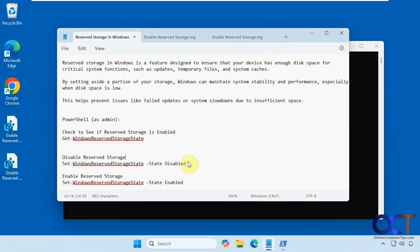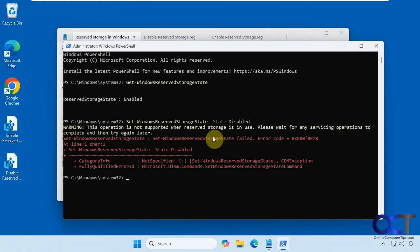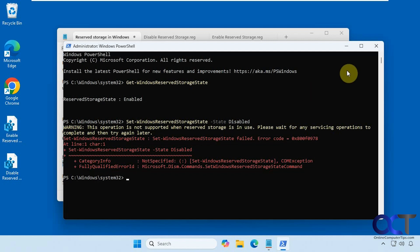To disable it, we're going to run this command: Set-WindowsReserveStorage -State Disabled. Copy that and paste it in. You might get this error depending on what's going on — if you have some pending Windows updates or something is using this space. Just keep that in mind. You might have to come back and try it again later or reboot.